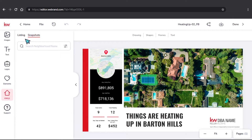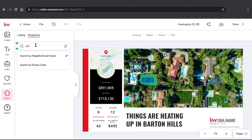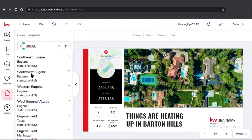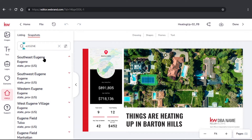Now on Snapshots, we'll be able to enter a neighborhood. So I'll just type in Eugene right here. And as you see, we have Southeast Eugene, Southwest, and all the different neighborhoods associated with Eugene here. So I'm just going to click on Southeast Eugene.